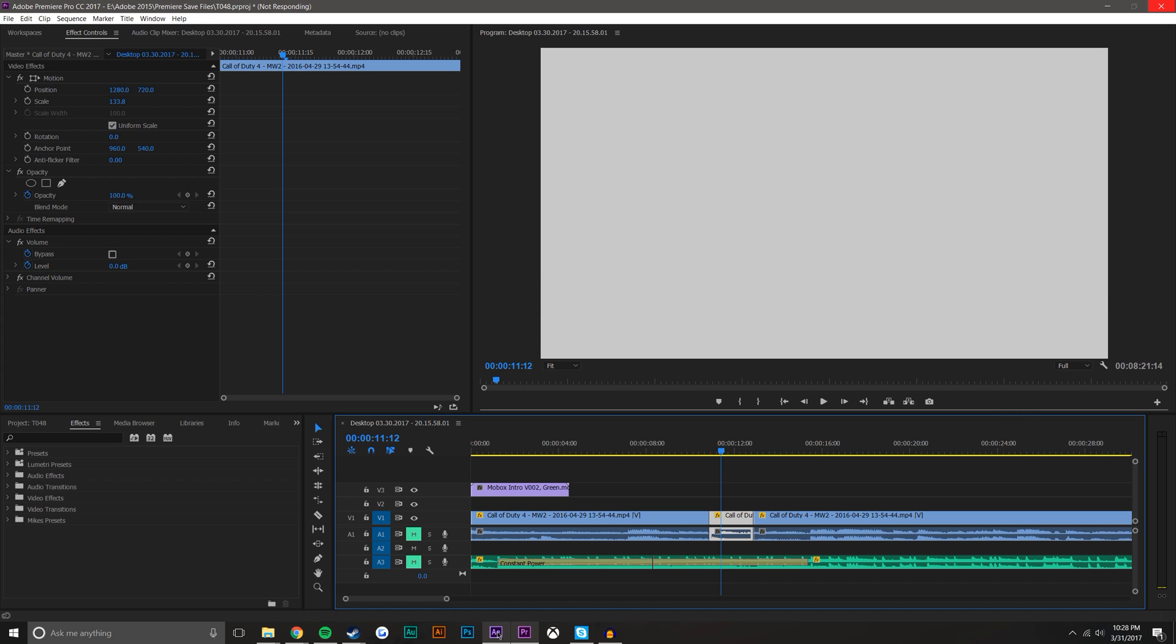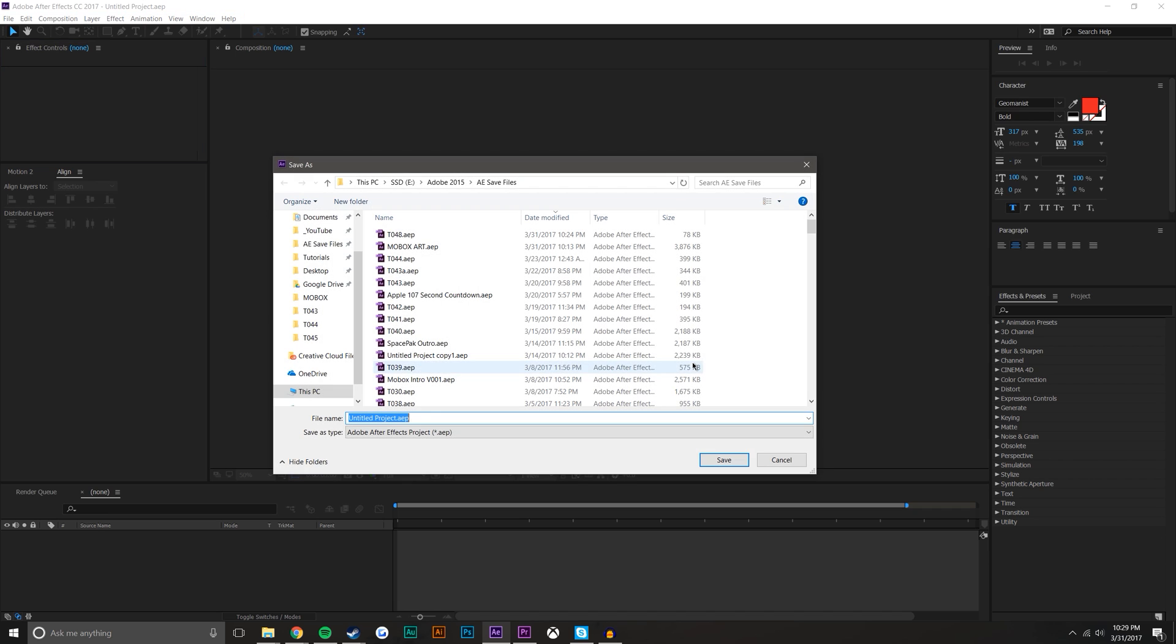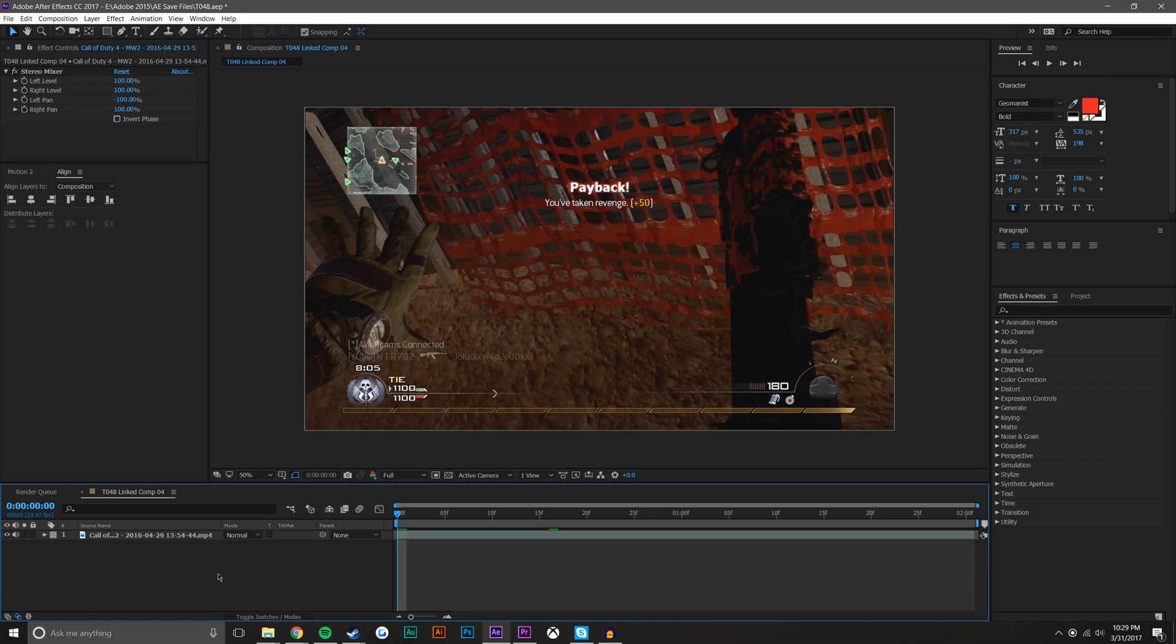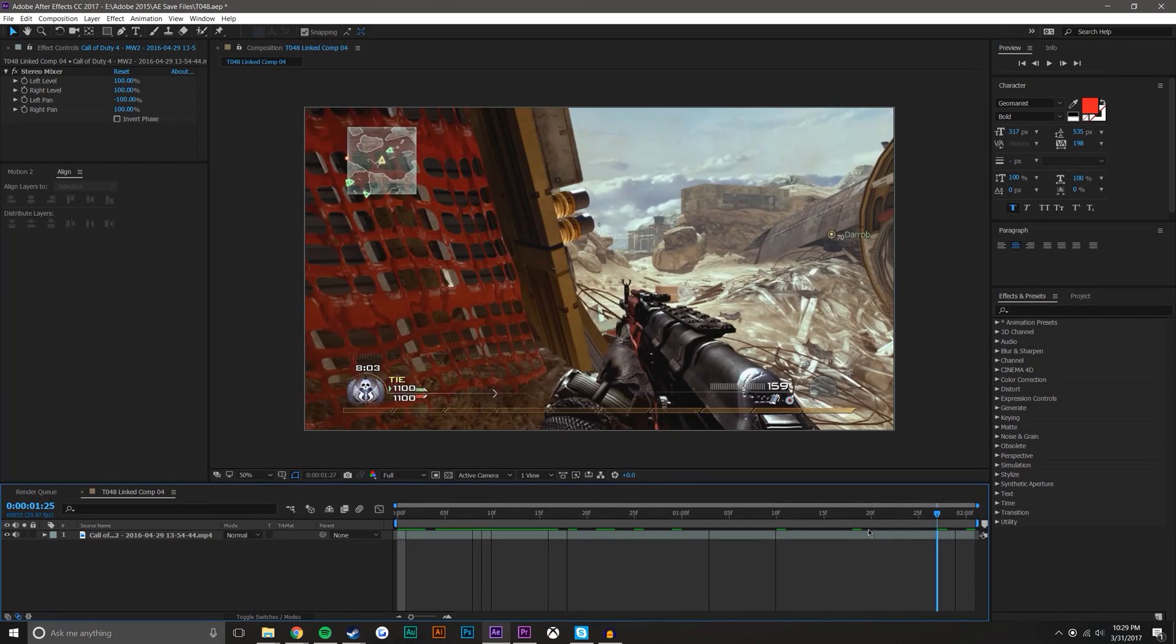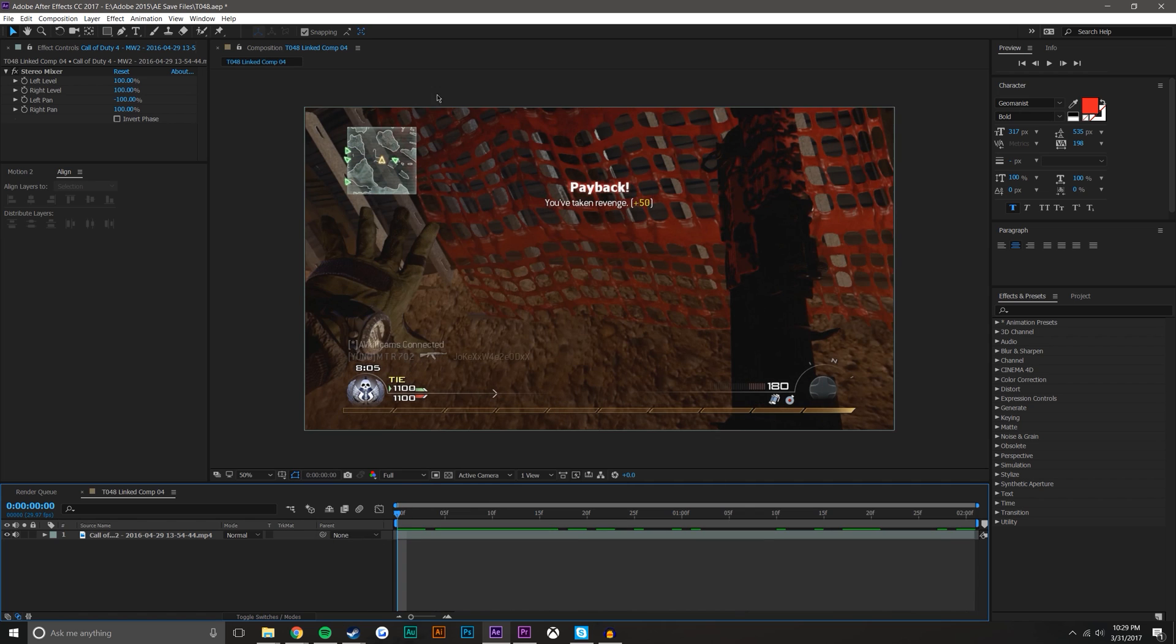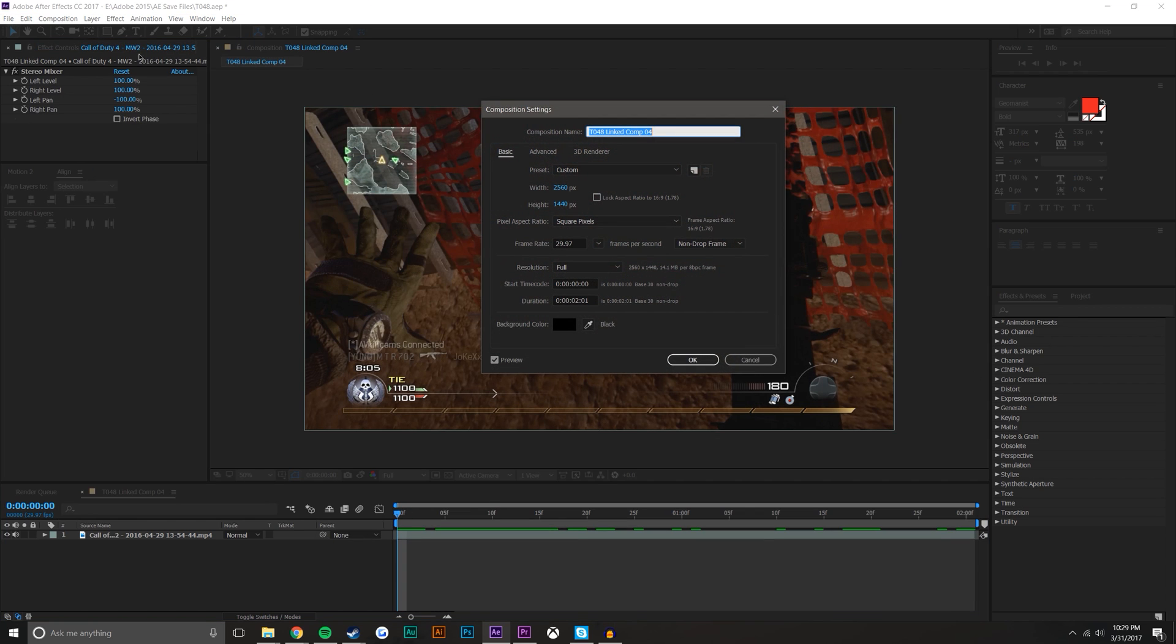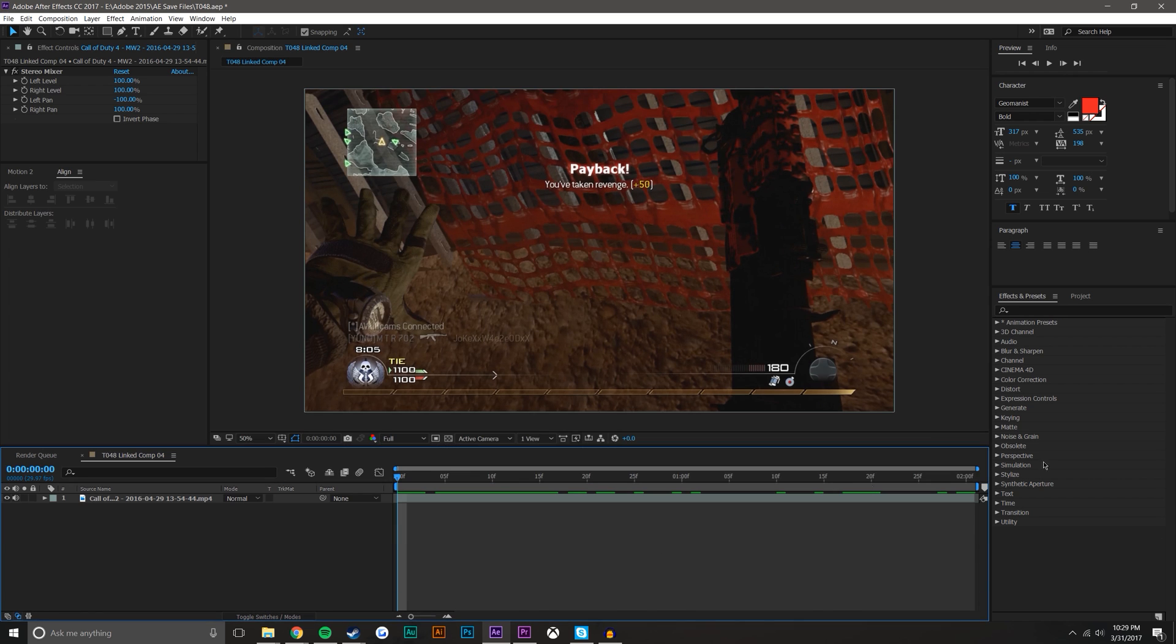When it opens a new composition, it basically wants you to save the file first so that things don't get corrupted between the two. So I'm just going to overwrite this file here and you'll notice that it brought in my clip from Premiere Pro and it's at the right resolution. And if I go to composition settings, it's at the right frame rate also, which is perfect.